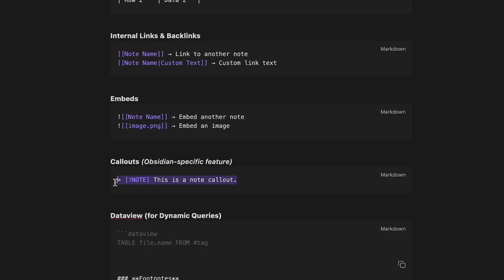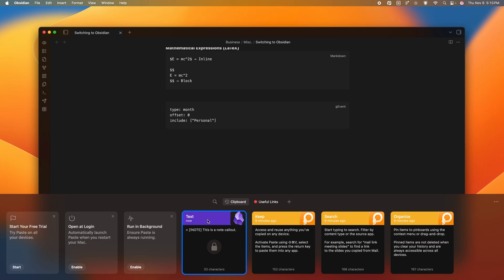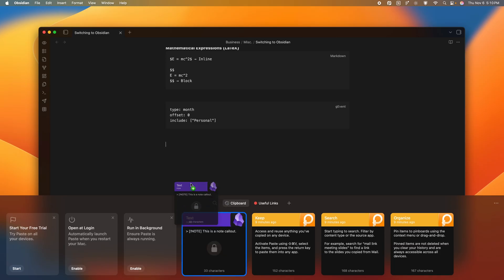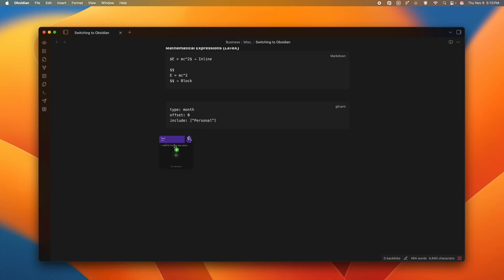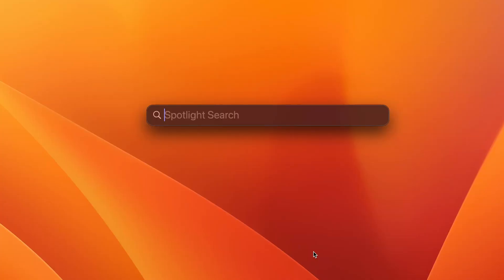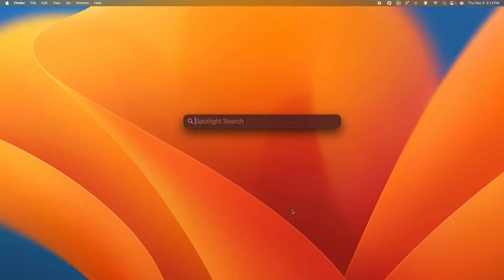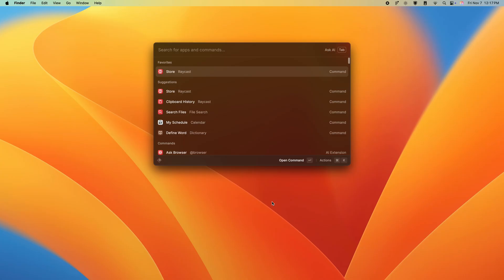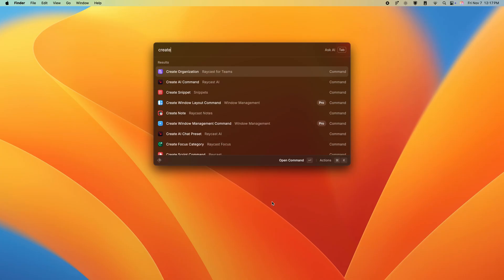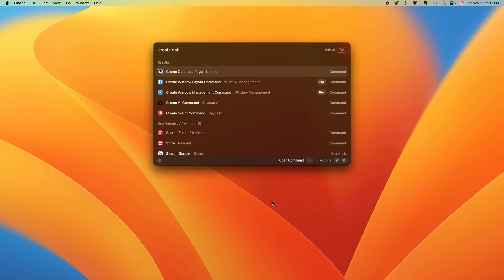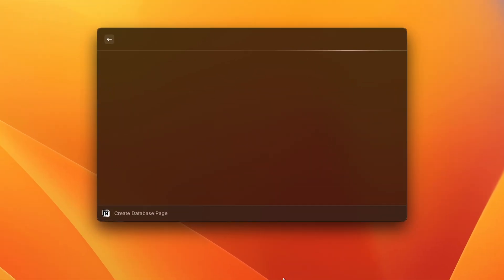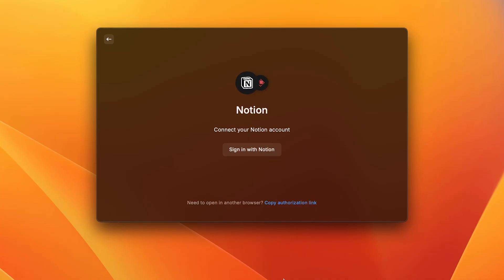Because of this, thinking about how the user will actually interact with the final product is super important. Spotlight Search isn't very accessible with anything other than command space, and is draggable to anywhere you need it. Our integration will follow a design pattern very similar to that and Raycast, to appear when you need it, and then immediately get out of the way.